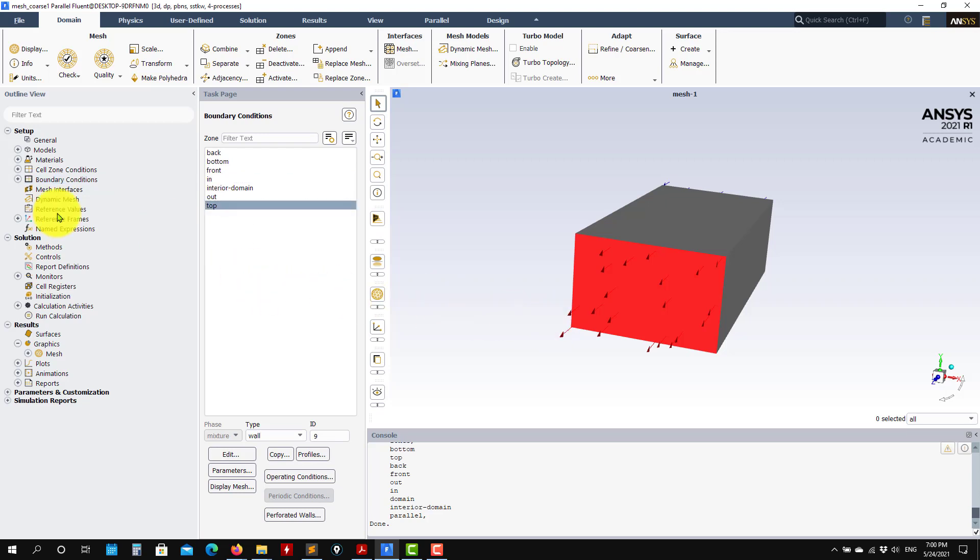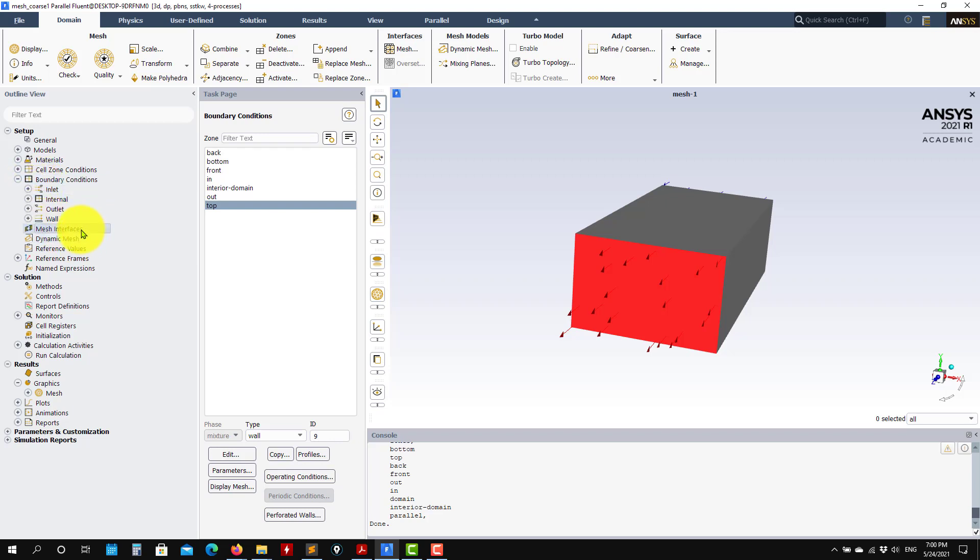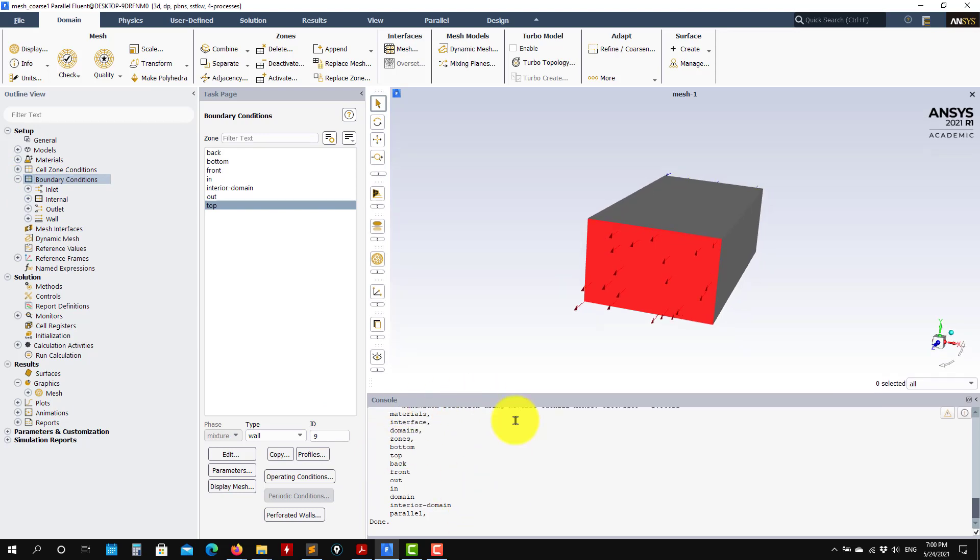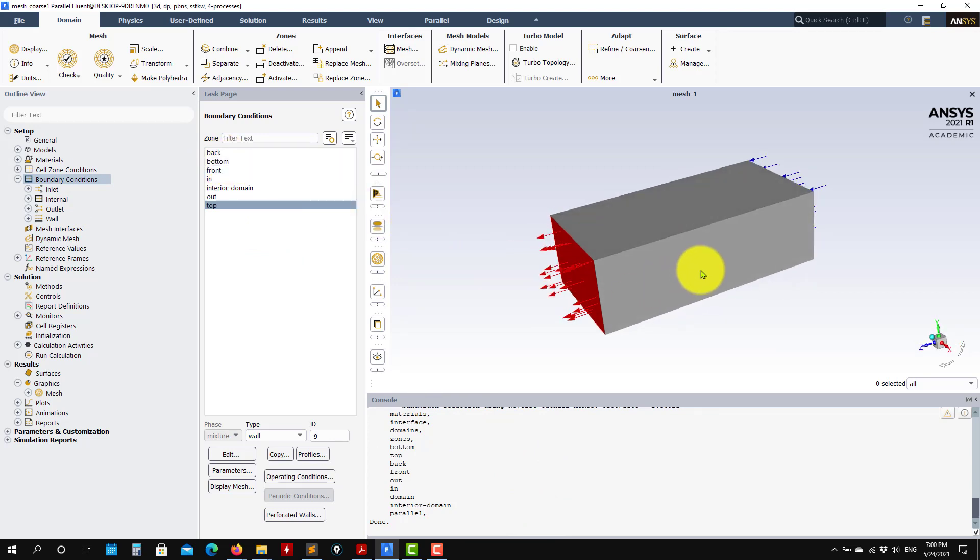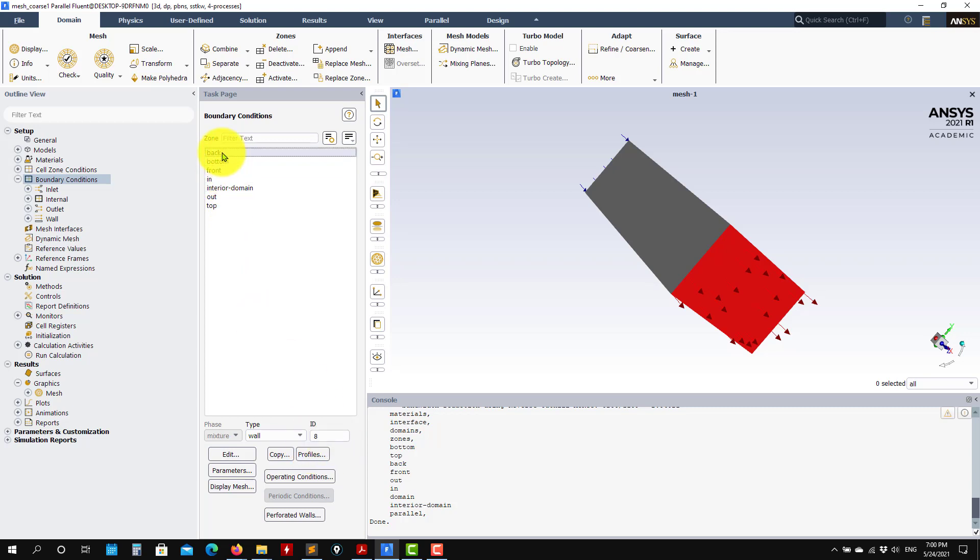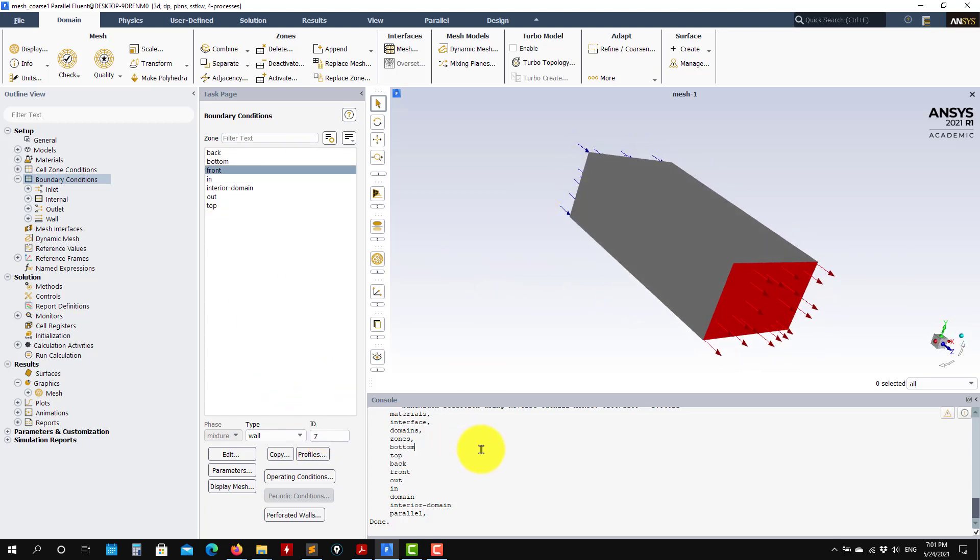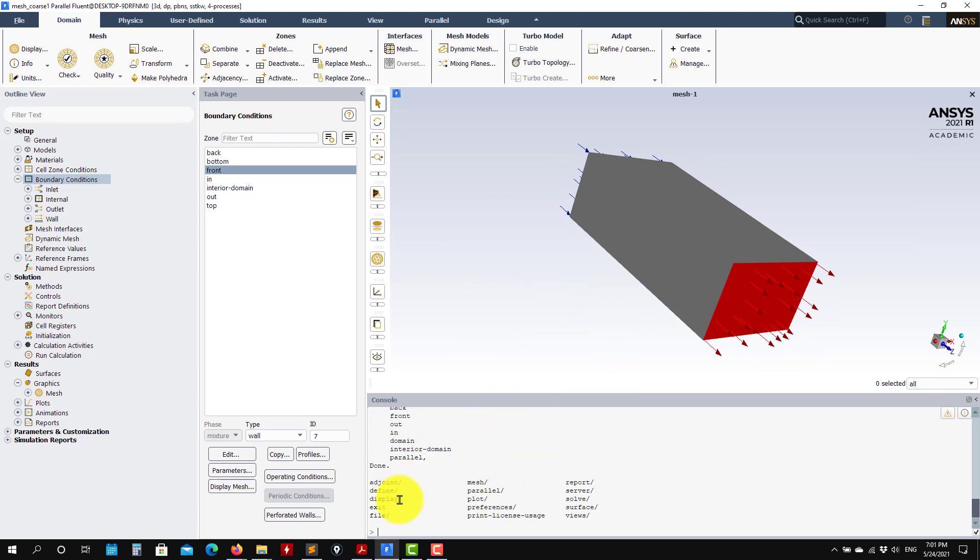The point is that we need to set periodic boundary conditions. As you see here, you don't have access to those periodic boundary conditions through the GUI because this setup is a little bit particular. In theory, you could do something using mesh interface, but I prefer to do it in the text user interface.